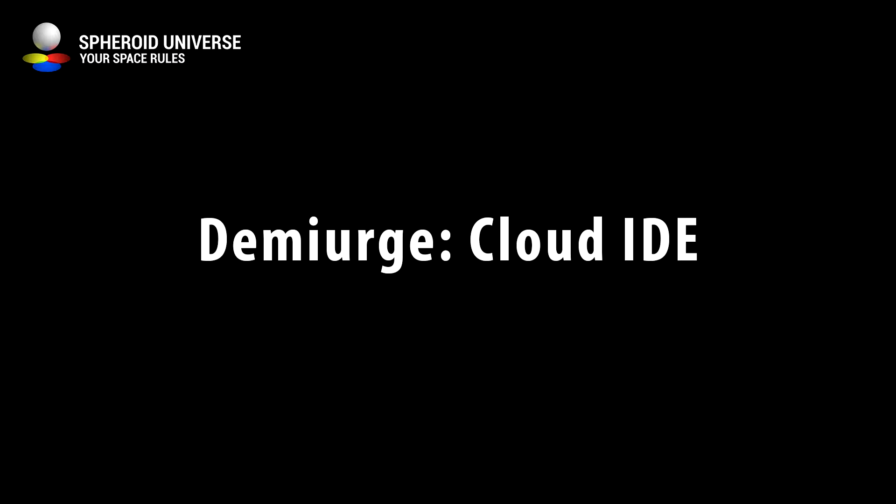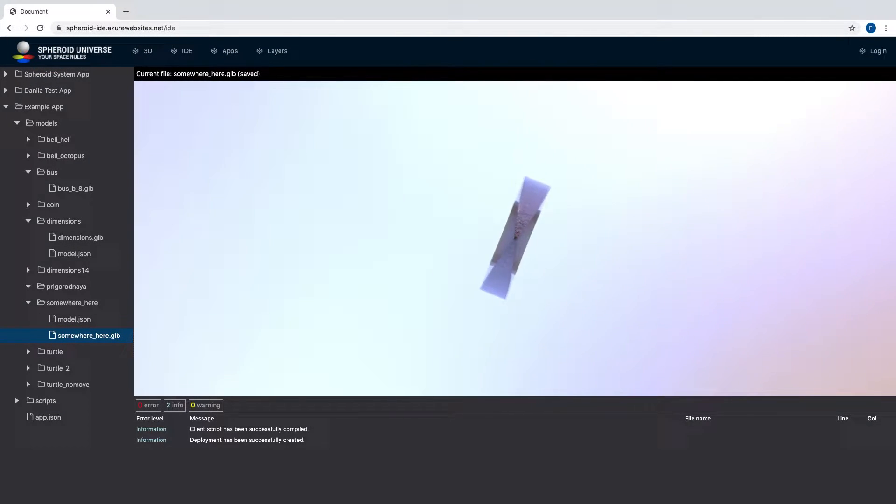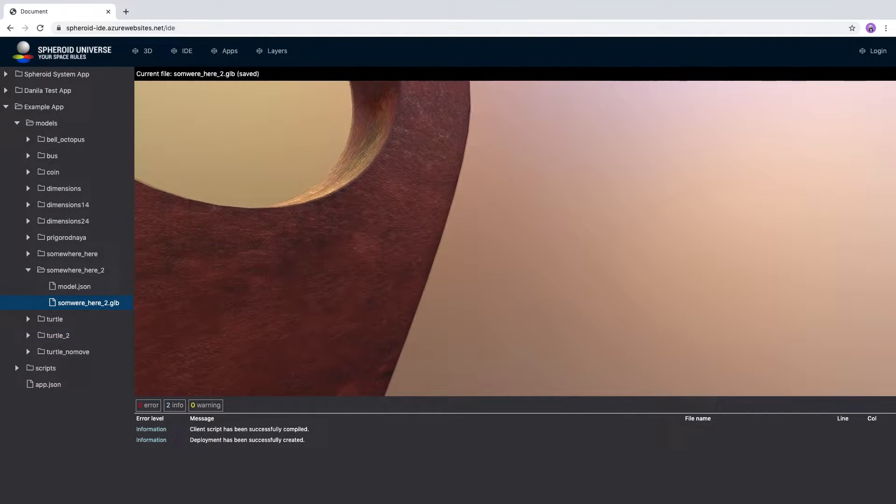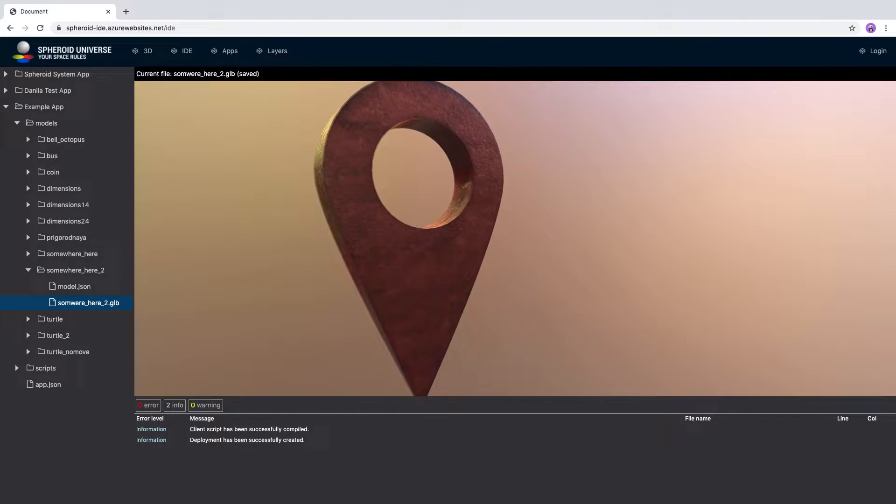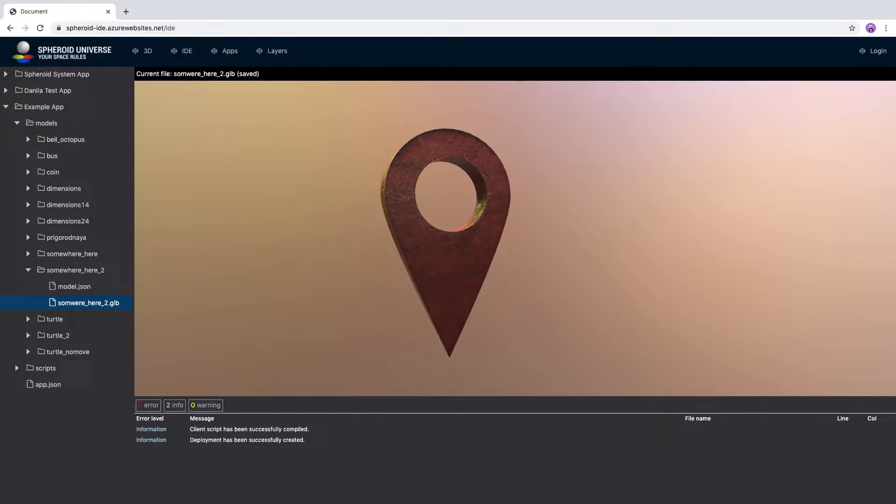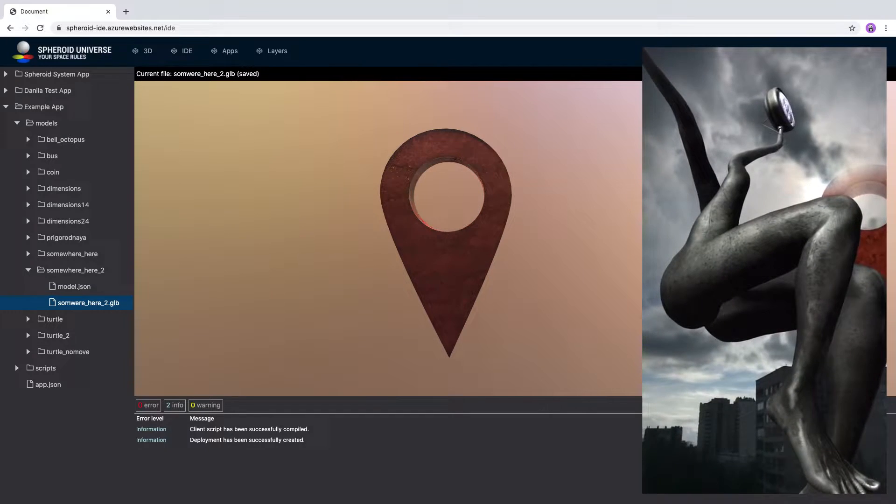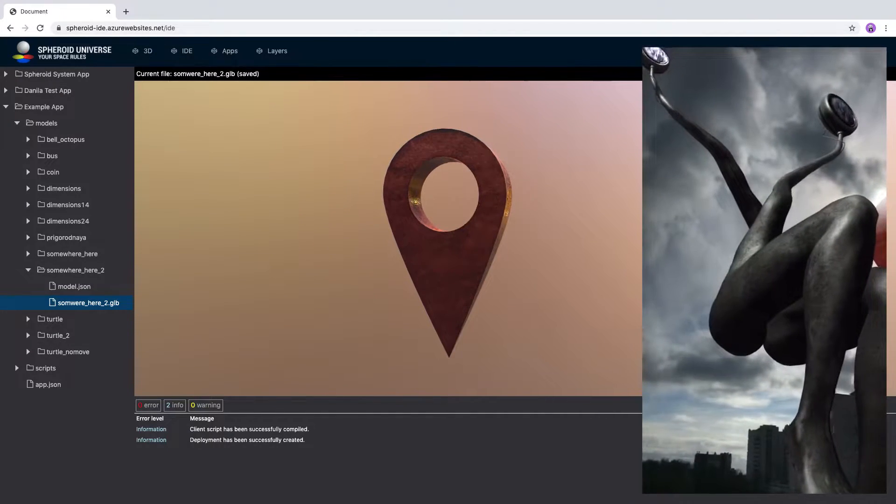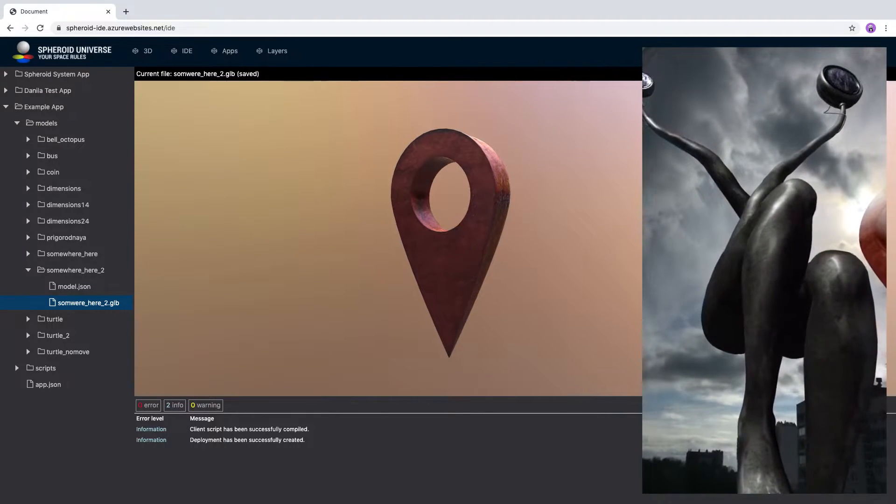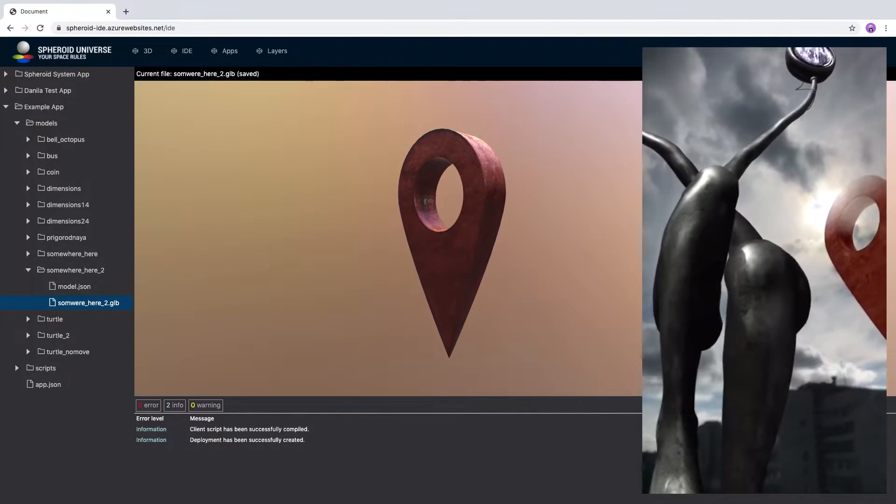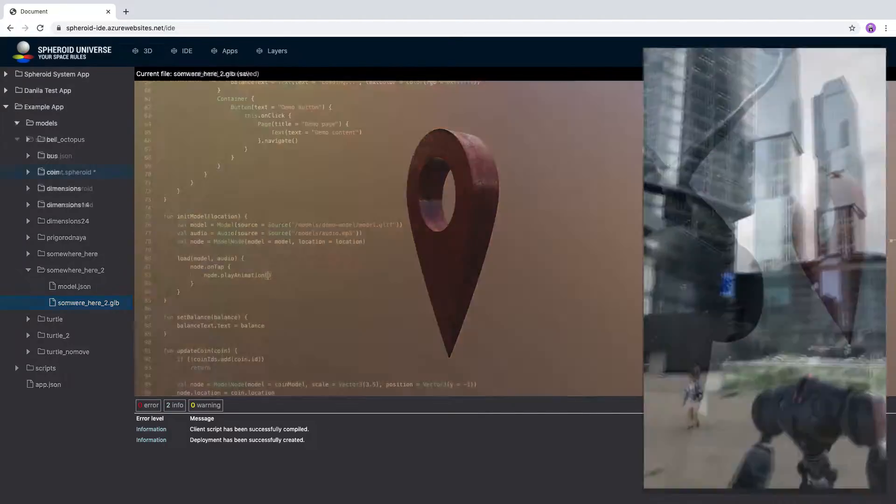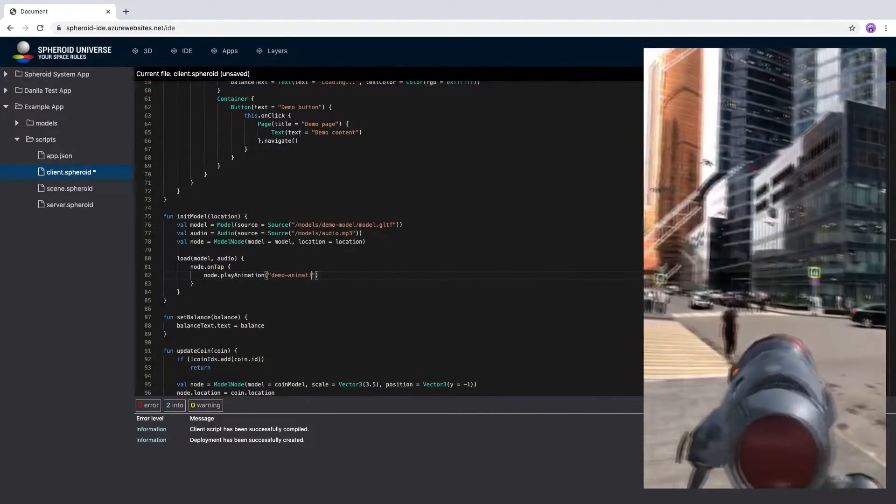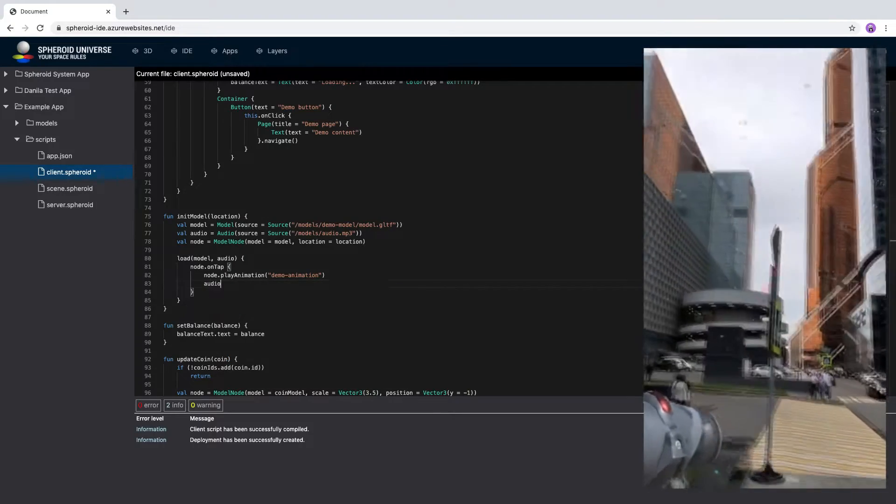Demiurge is a visually integrated development environment for programmers, designers, and everyone who works together on an AR project. This is a common space where programmers write code, run it, and debug it, while designers and other specialists prepare 3D models, graphic images, and sound files.